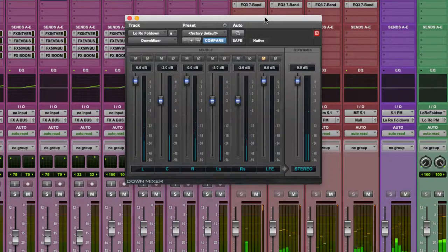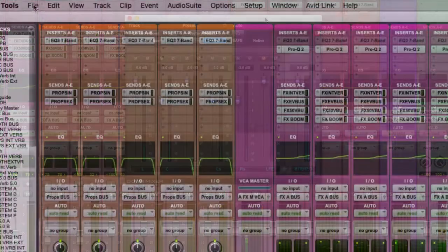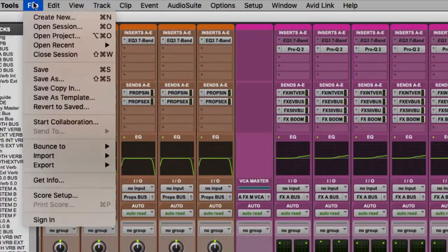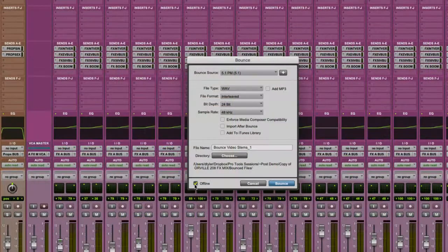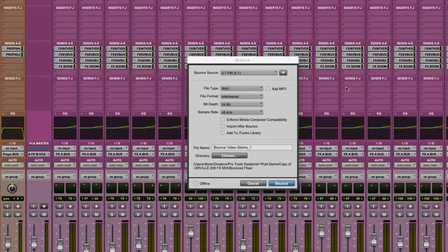So what I want to do is to deliver the 5.1 mix and the stereo mix as a single file. So first of all, open the bounce to disk dialog and here you will find options for bouncing. I'm going to select the 5.1 printmaster as my main source.